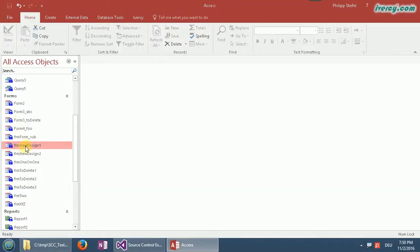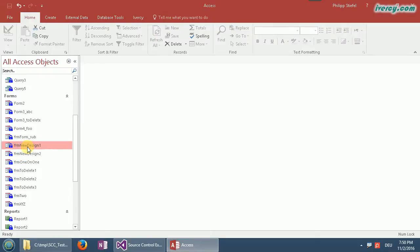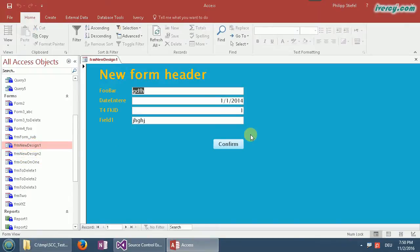Let's have a look at my screen and I'll show you how that works. I prepared two forms, I just called them form new design 1 and 2. If I open them they look pretty horrible, and that is what I worked on. I checked that in.